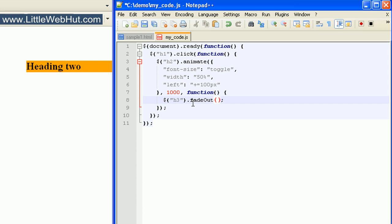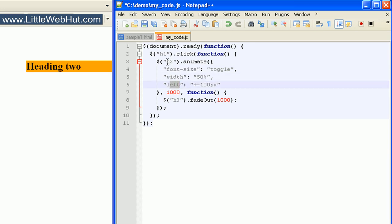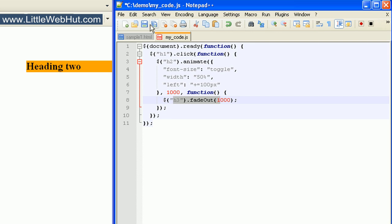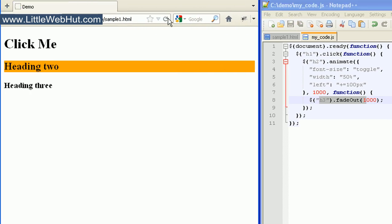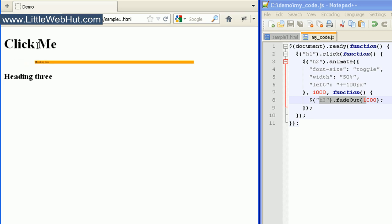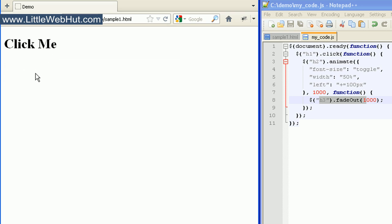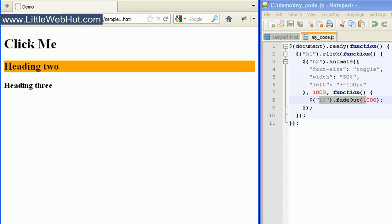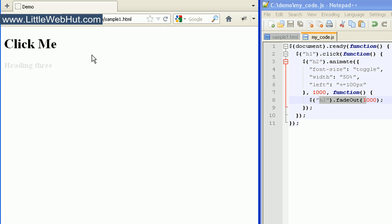In the parentheses I'll type 1000 so that the duration of this effect will be one second. Now when I click on the h1 element, the font-size, width, and left properties of the h2 element should change, and then when they've completed changing, the h3 element should fade out. So I'll click on the h1 element — the h2 element fades away, and then the h3 element fades away. As soon as the h2 element finishes fading, the h3 element starts its fading. This is a method you can use to combine multiple animations.